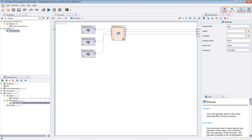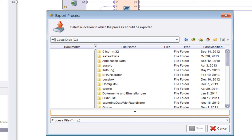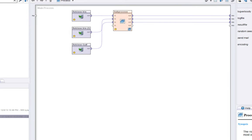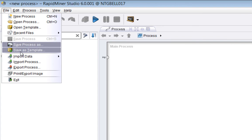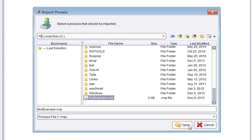If I want to export the process to a file, I do simple as this really. I do export process, and I can choose to save it. I'll save it on the C drive because why not. So that's created a file on my top level. If I now do import data, import process rather, I can simply import it from the C drive. There it is, first example dot rmp is the default process extension. There we go. So I've successfully imported that process.